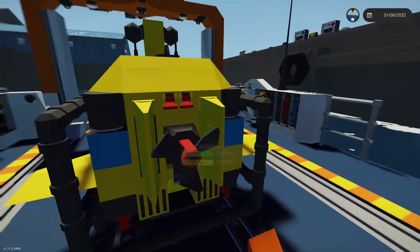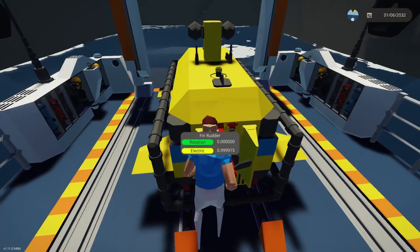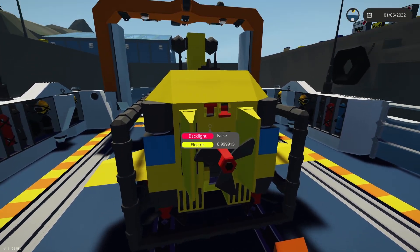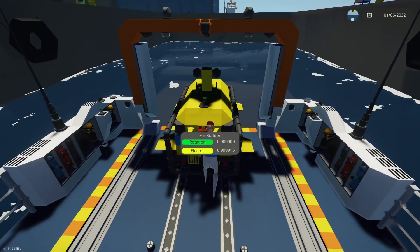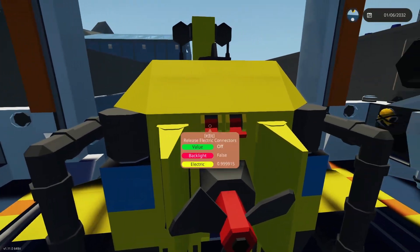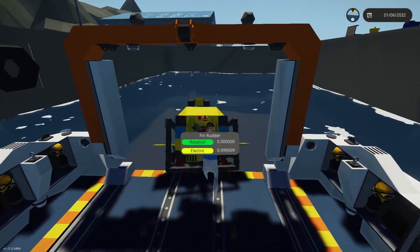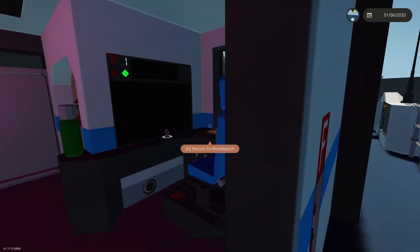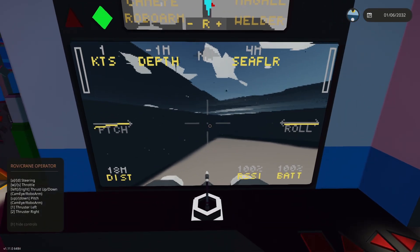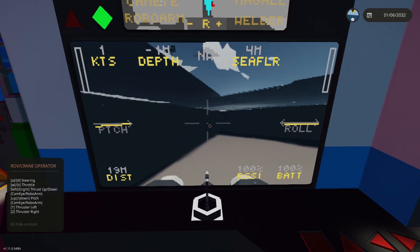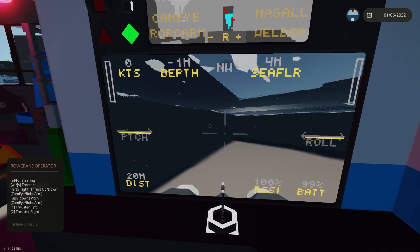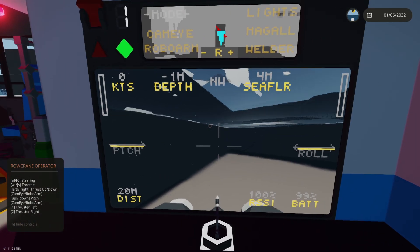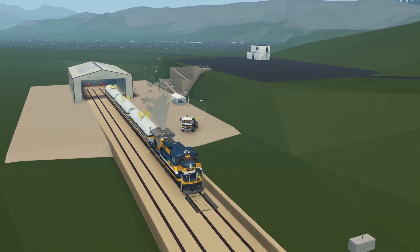The very last step, as I mentioned, is commercialization. In this game, it's not money to be had, but rather the ability to upload a creation and have others use and enjoy it — that is the commercialization aspect. As you can see with my ROV, it's happily underwater and you can operate it, turning the throttle up and down and all that.